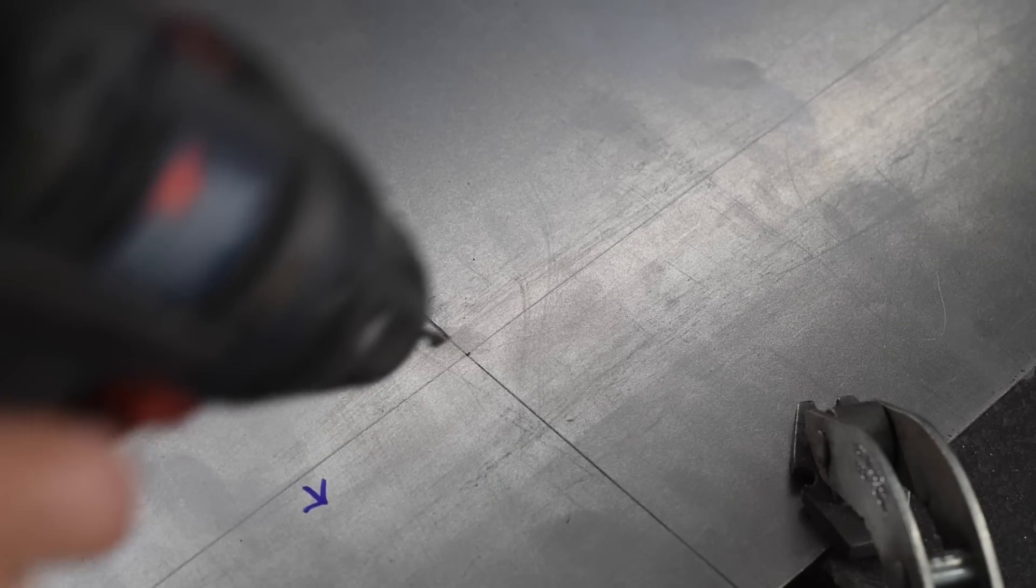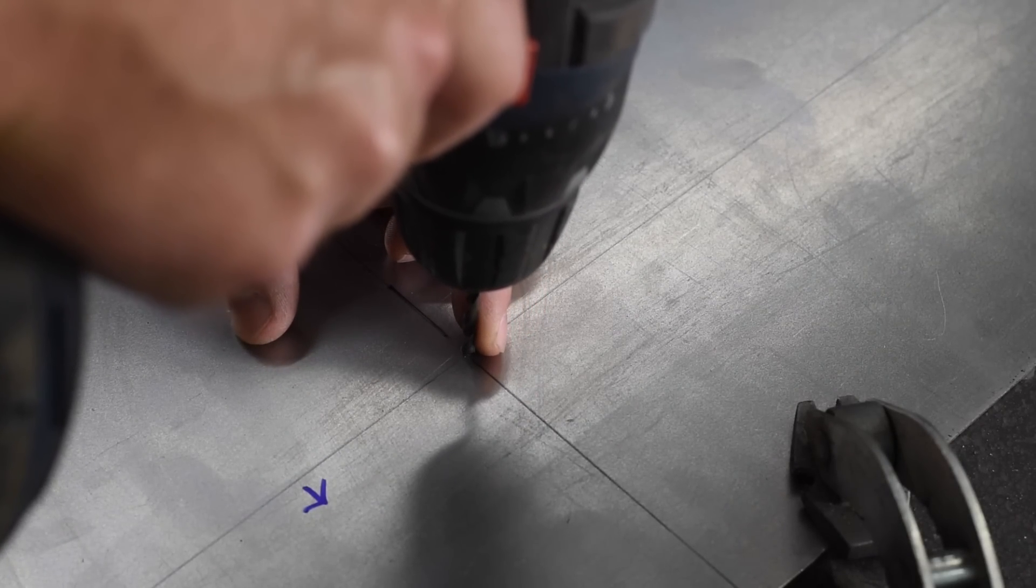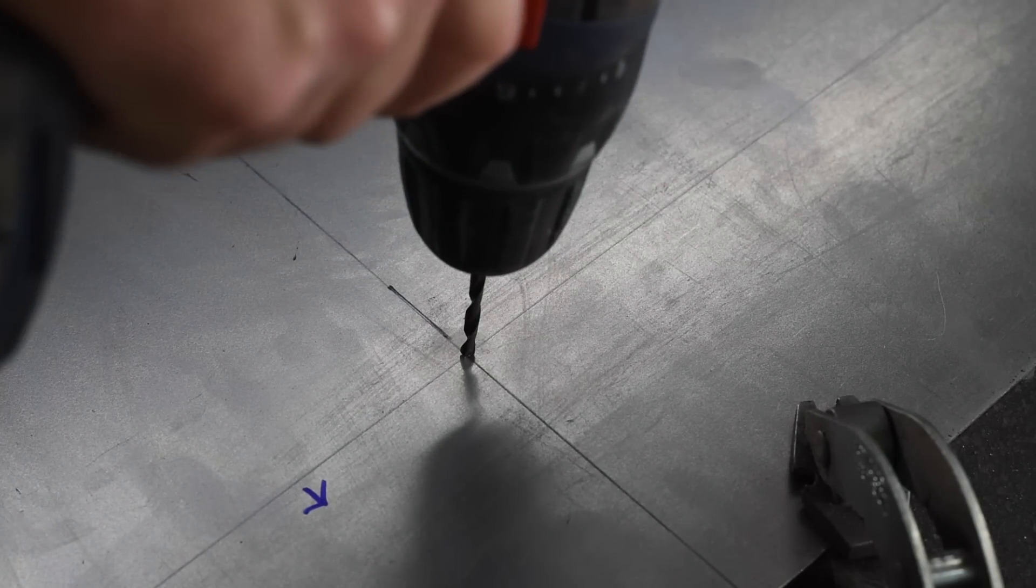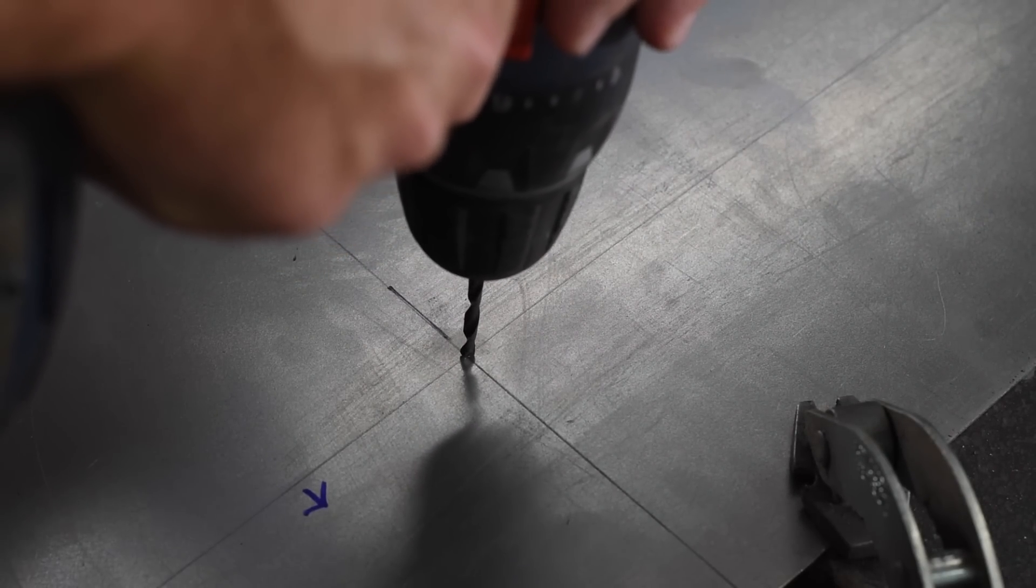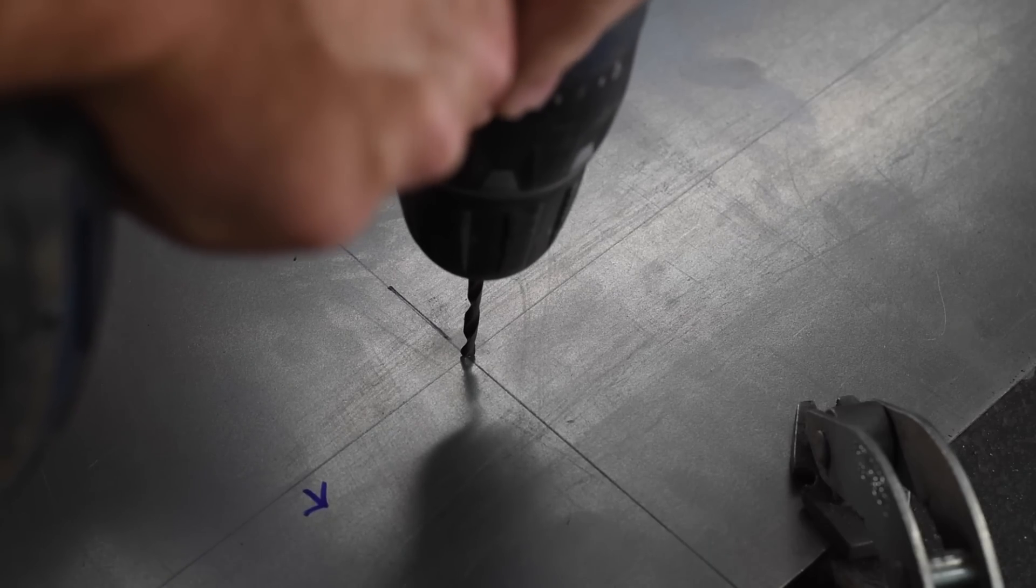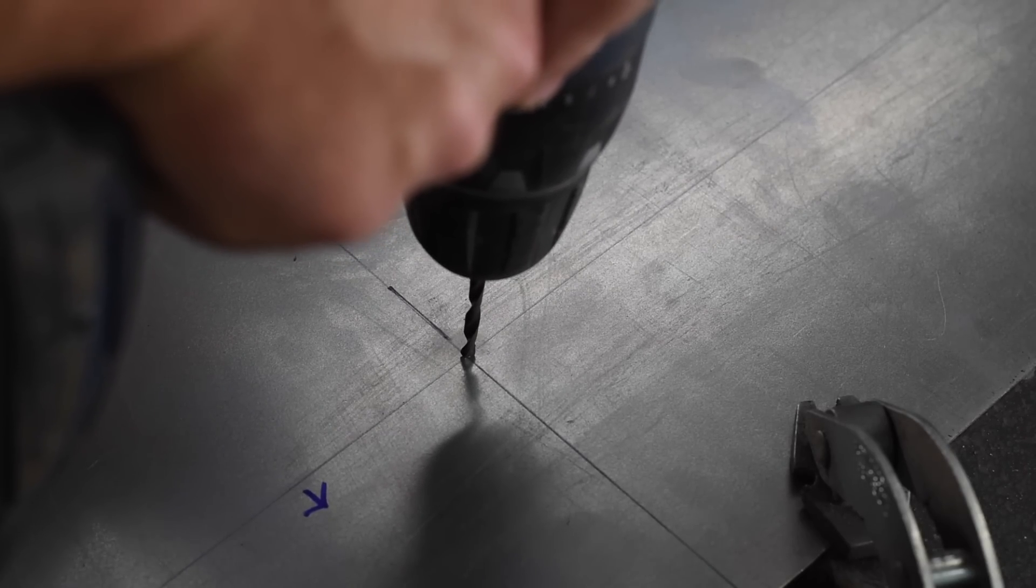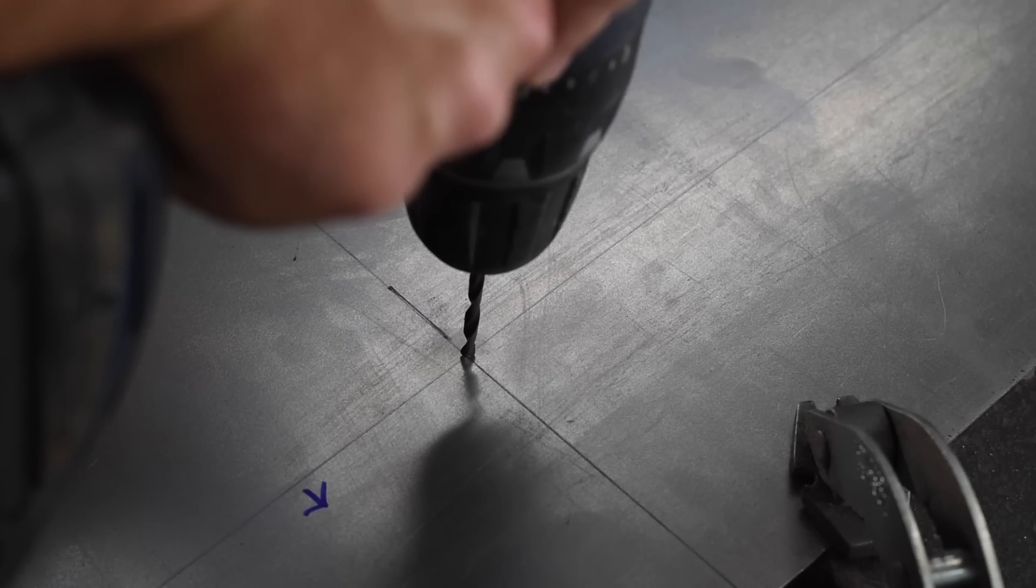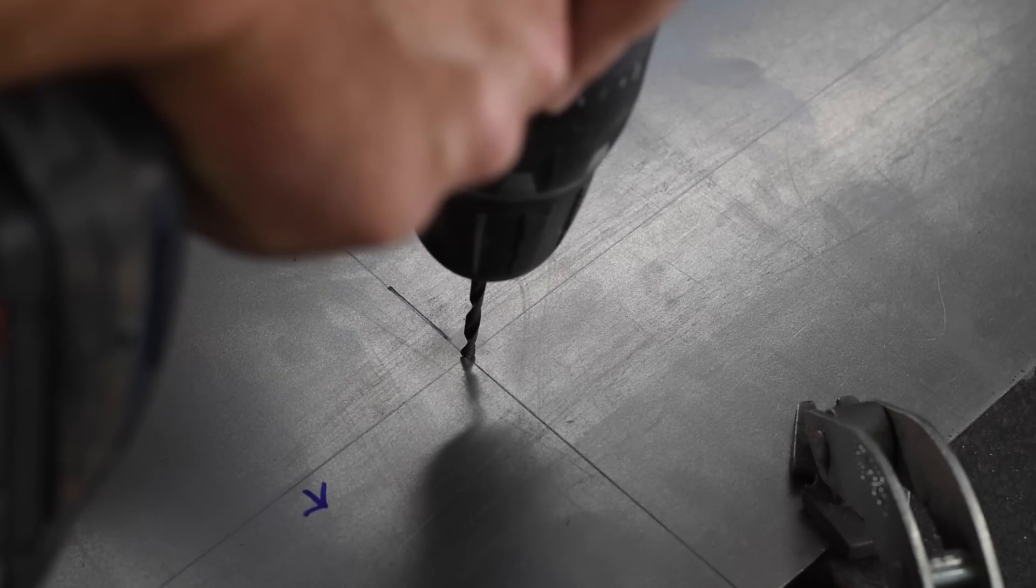We've got our center punch marked in there and you want to just feel the location of the center of the drill bit. It will catch right in the center point. A couple of the keys here: make sure you get it started straight and you want to apply a reasonable amount of pressure. For most hand drills you want to run it on high speed. We're gonna go ahead and get this hole drilled.